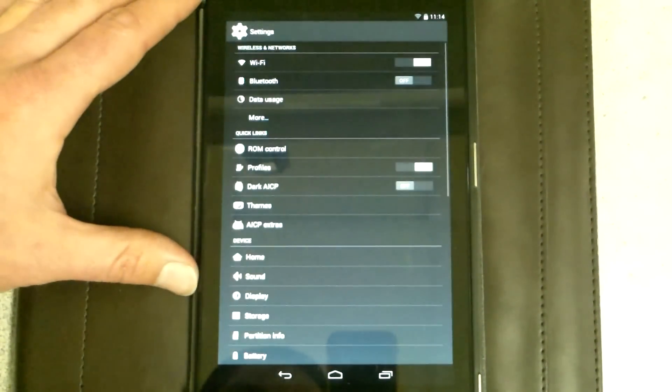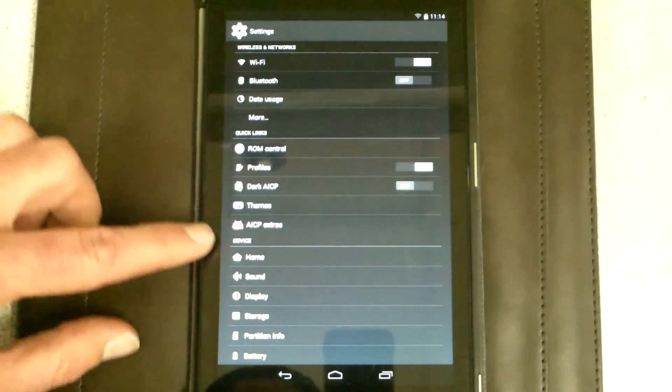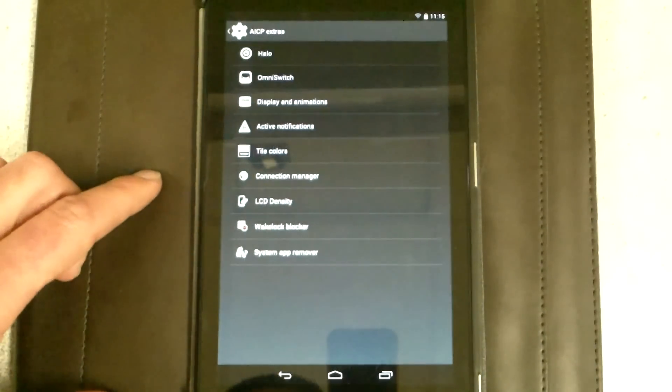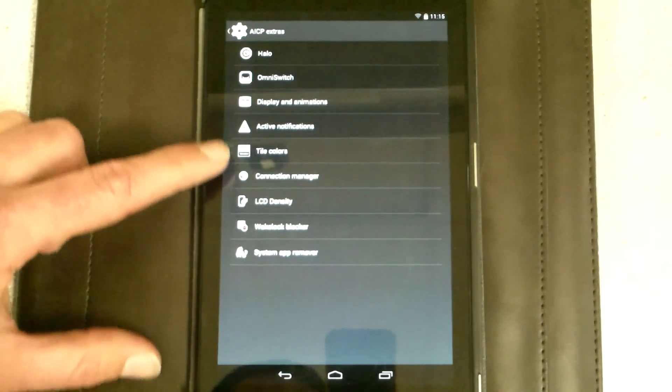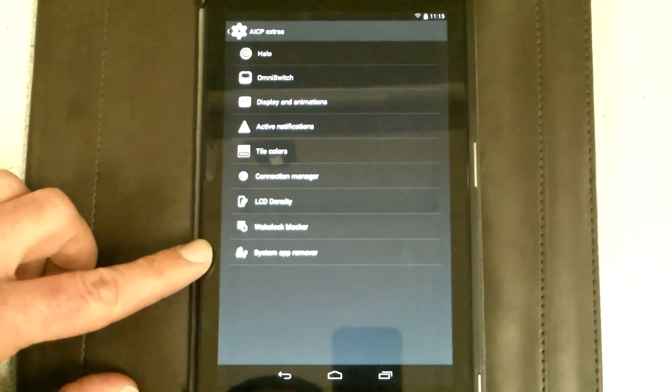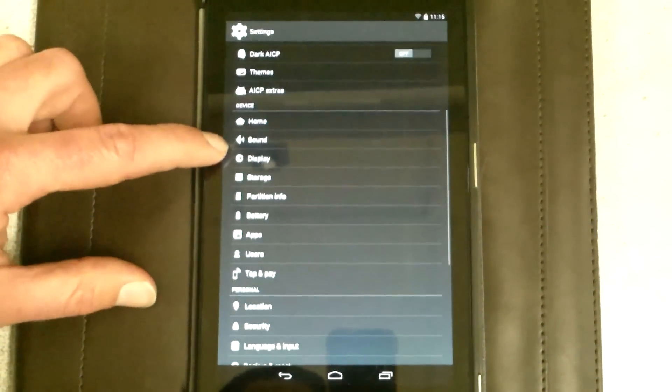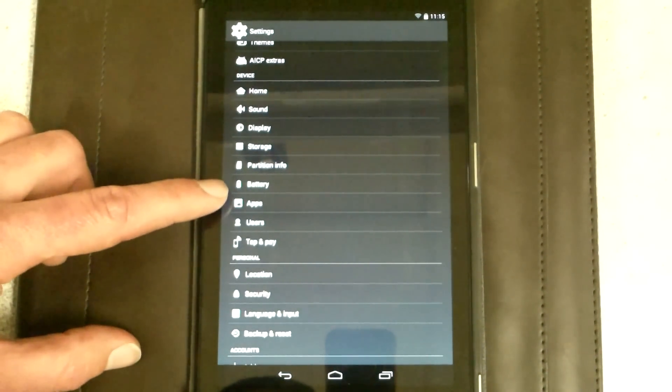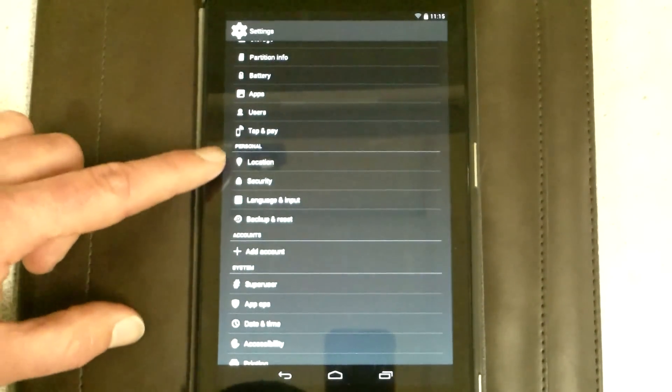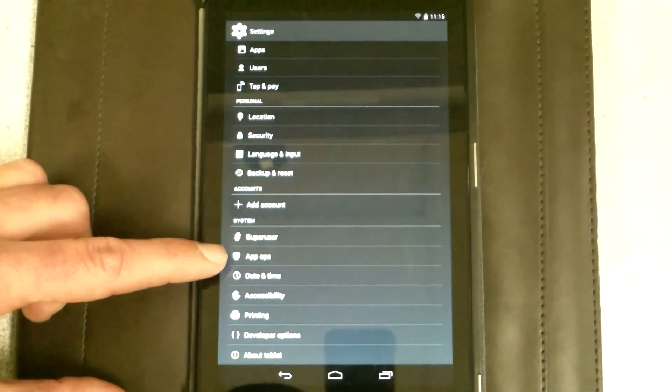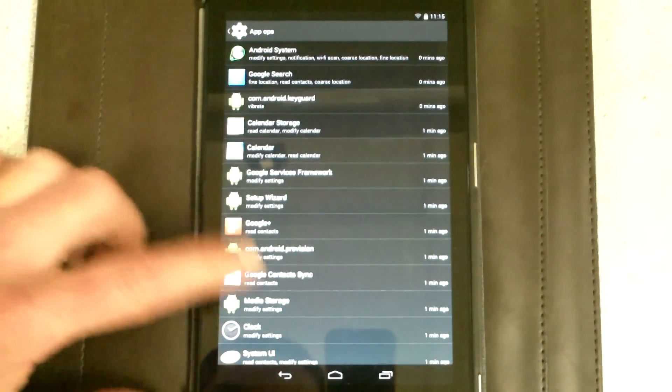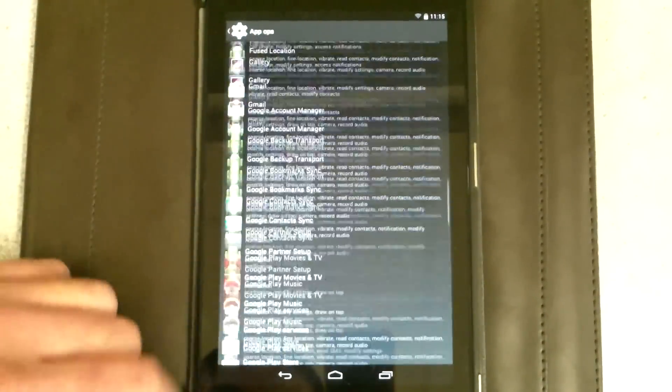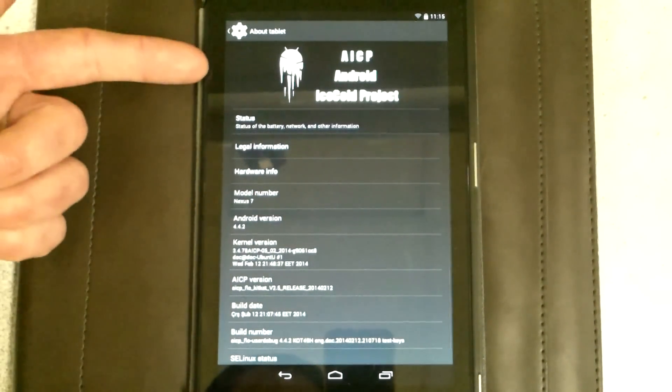Let's go to settings. Standard wireless networks. Quick links. ROM control. Awesome. Ice cold project extras. Oh, nice. You can set up all kinds of nice stuff here. Wake lock blocker. That's great. System app remover. Fantastic. Device. Okay, you got your home. Your sound. All the other partition information. It's pretty sweet. Personal information. Accounts. Yep. System super user. App ops. Hmm. Pretty neat. Little app operations. Kind of like that. It's pretty sweet. Of course, about tablet. Look at that. Fantastic.